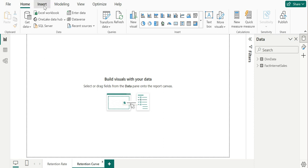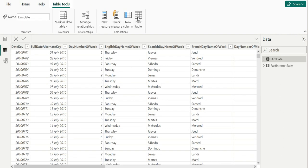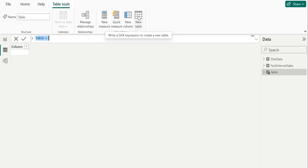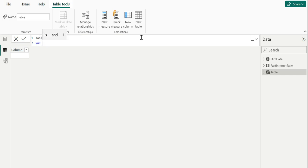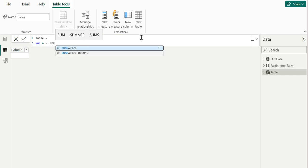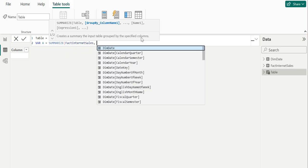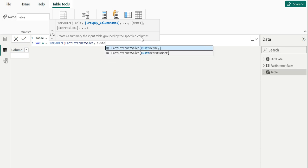Currently we don't have that information, so let us see how we can build a table that gives us this information. I am going to create a calculated table. I will go to the table view and create a calculated table. I will name it 'table', and I am going to declare a variable using the SUMMARIZE function to get the values I require. The table I am going to use is fact internet sales, and I want to group this table by customer key.